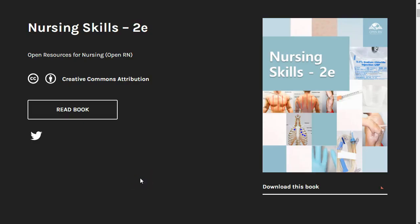Welcome to the second edition of the OpenRN Nursing Skills Open Educational Resource. We're excited to bring you this resource sponsored by the U.S. Department of Education Open Textbook Pilot Grant. This textbook and related open resources for nursing project has brought together over 200 developers from across Wisconsin and the United States to bring an open and affordable textbook to nursing and other health students.